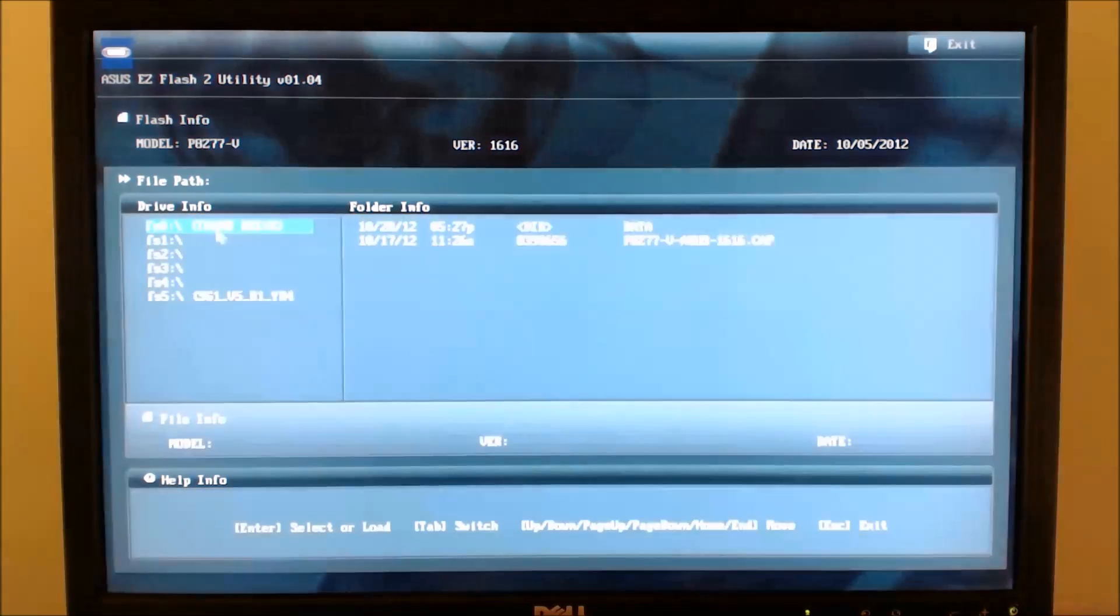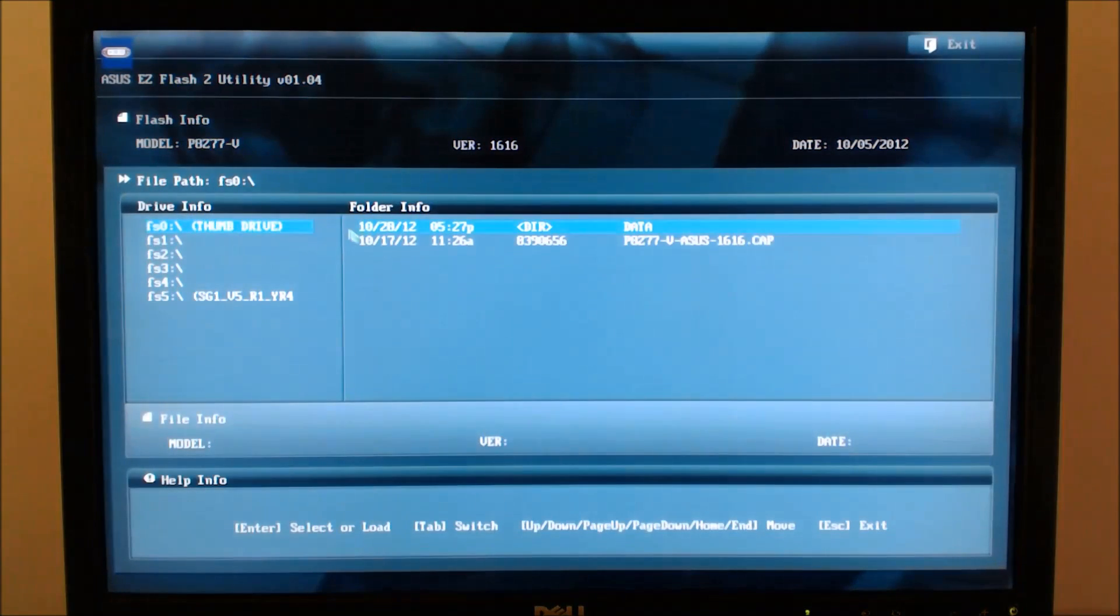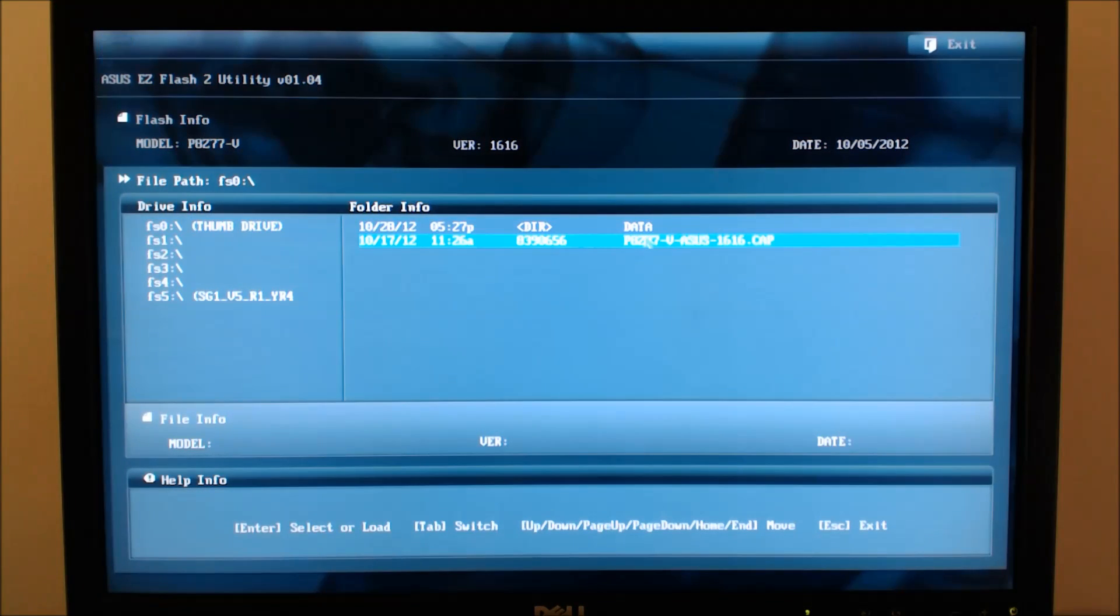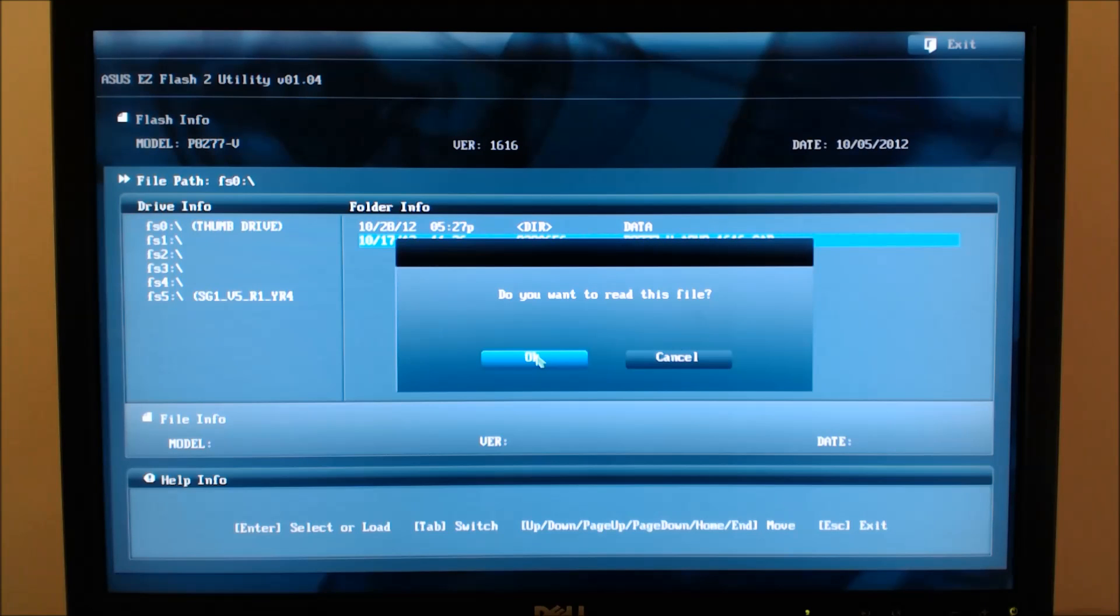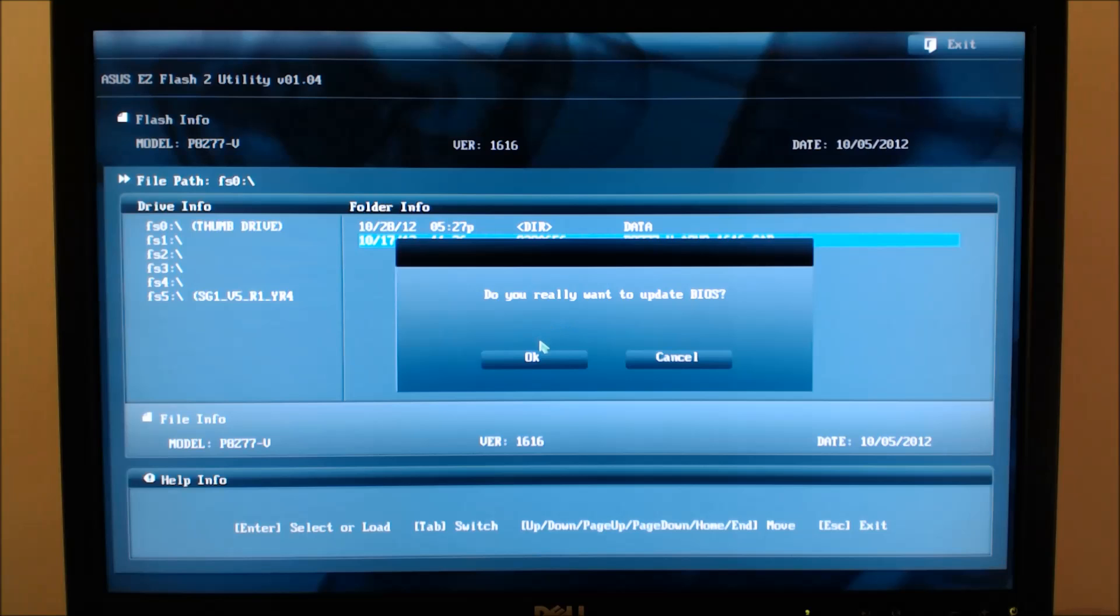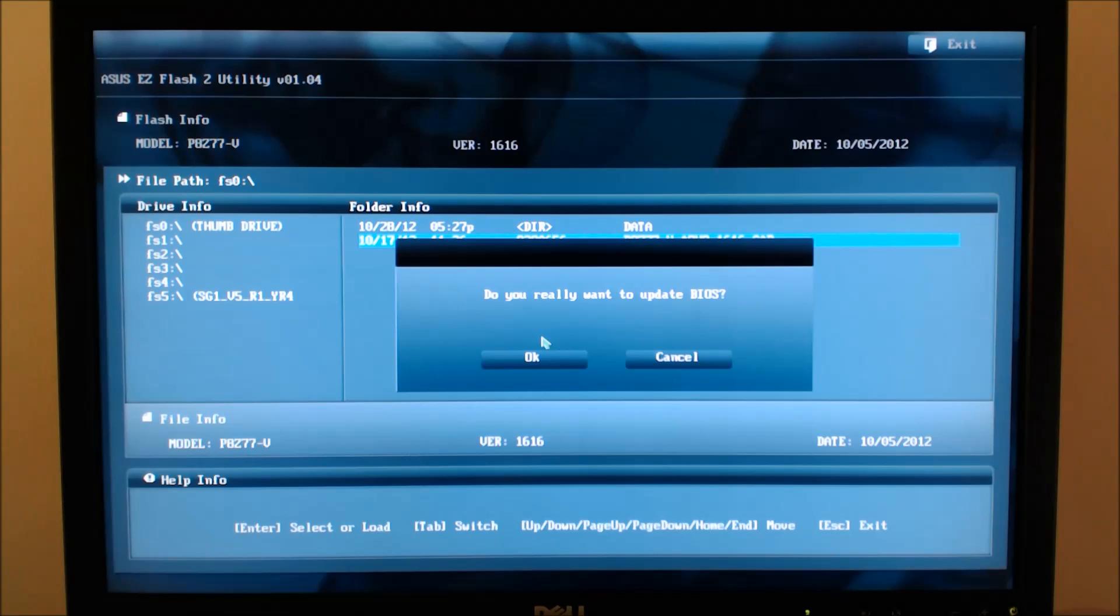From there, click on your thumb drive, and then navigate to the new BIOS file. Click on that, click ok to read, and then click ok to update the BIOS. I am not going to do it in this case, because I already have the newest version of the BIOS,